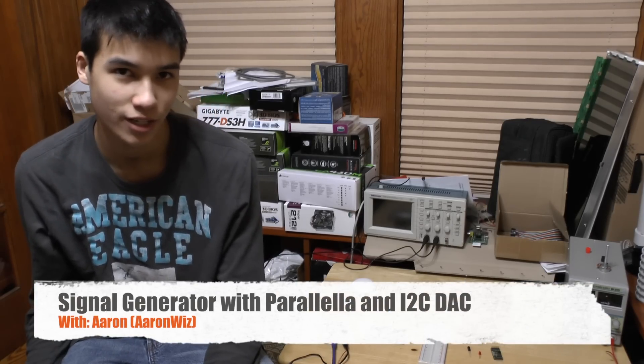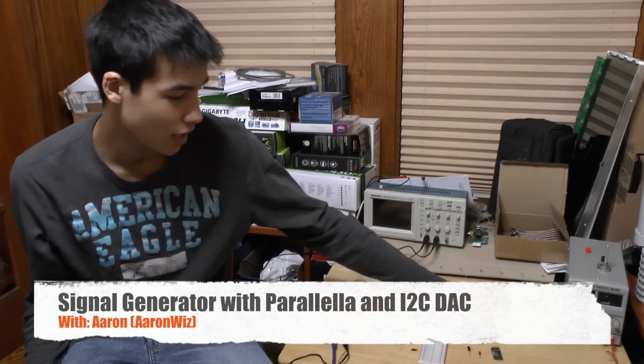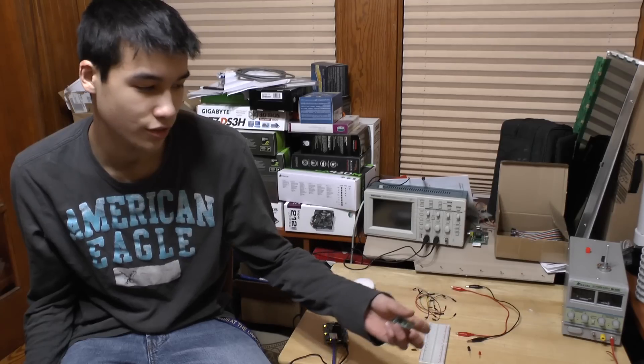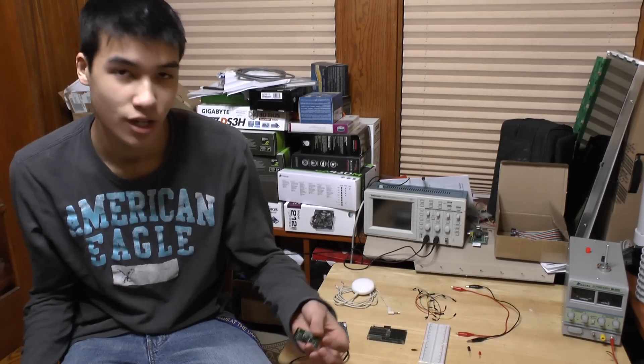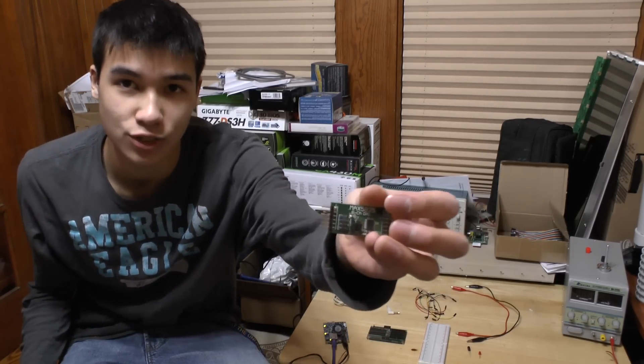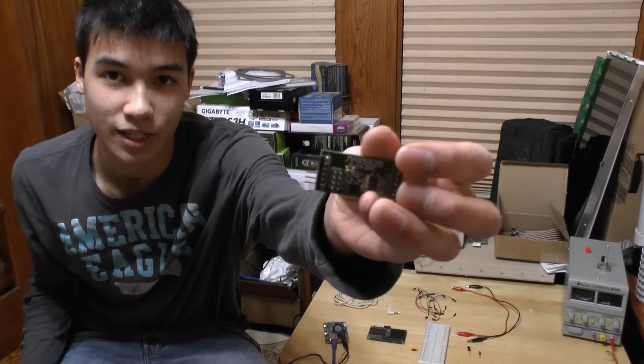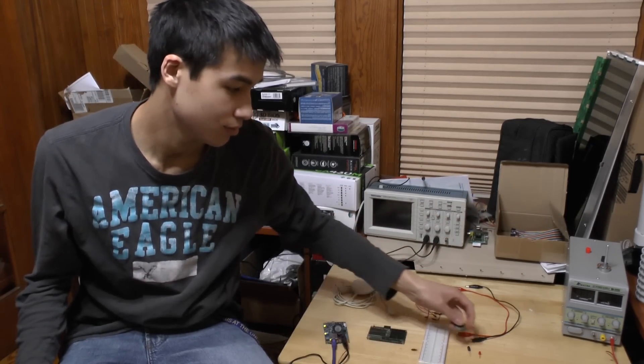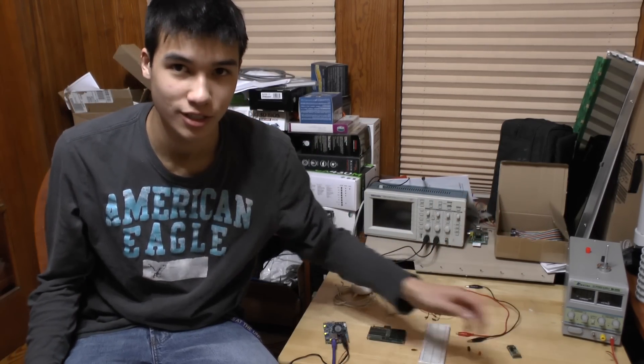Hi everyone, it's Aaron again, and today we're going to be looking at how to make a signal generator out of an I2C DAC and a Parallela. Let's get started.